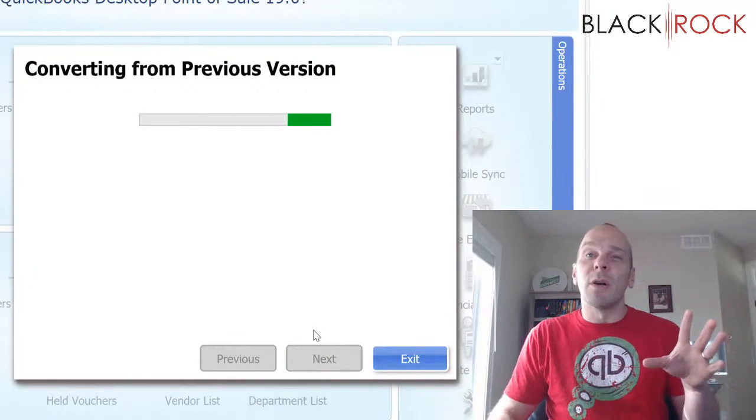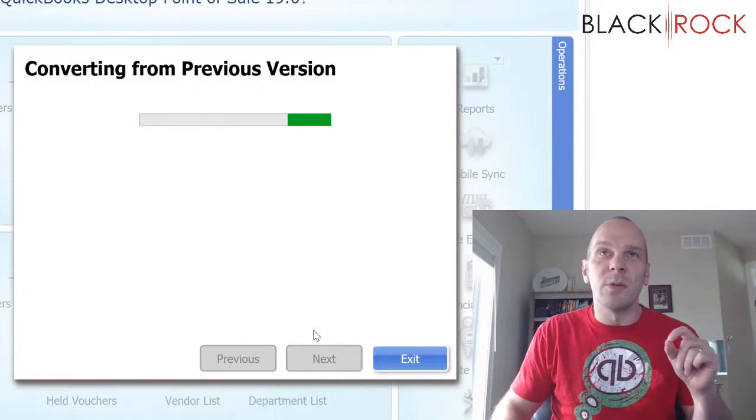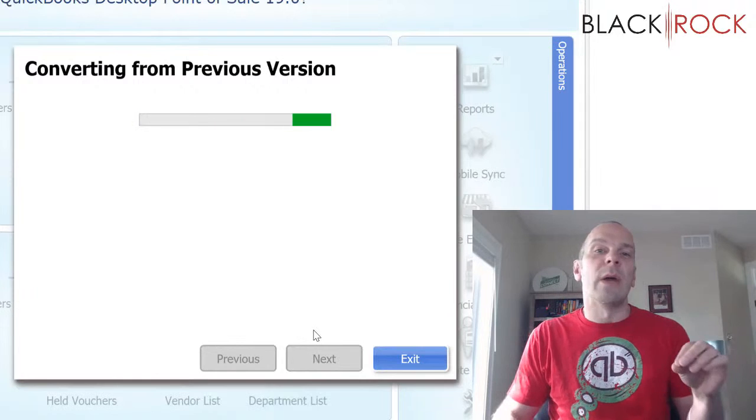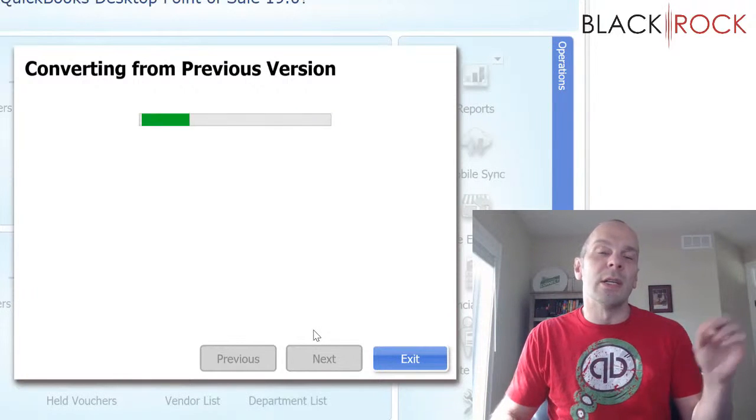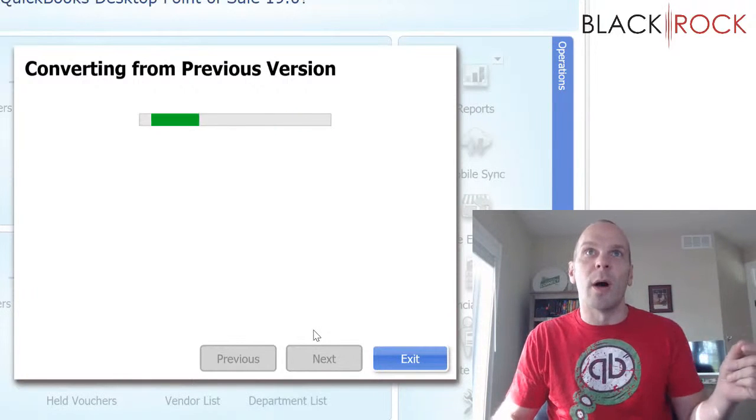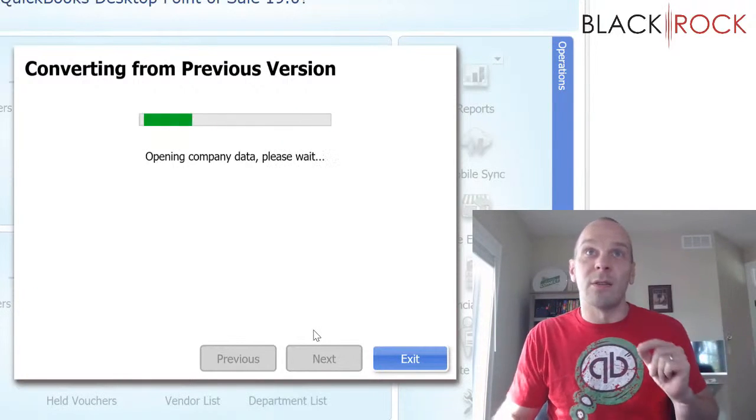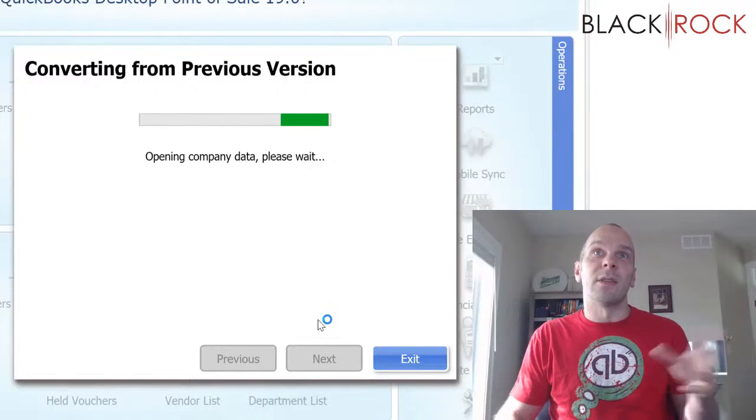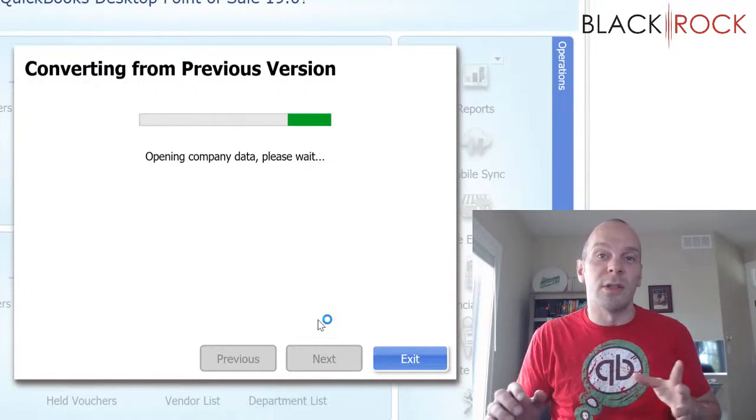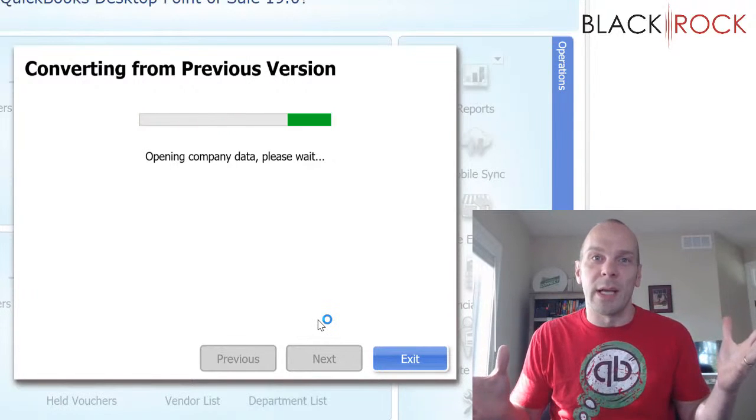Now if you have multiple companies in your old Point of Sale, make sure that the last one you had open in your old Point of Sale is the one that you want because that's all it looks for. It just says we're going to convert from previous version and it just takes whatever was open last.